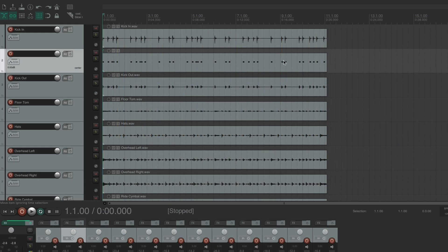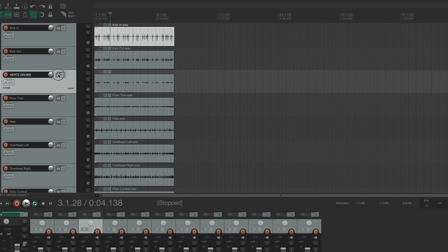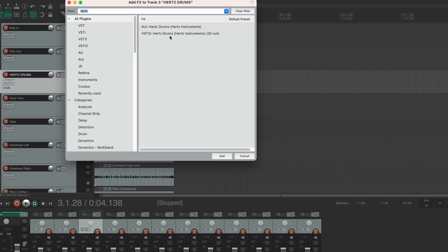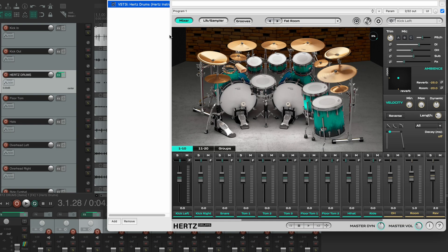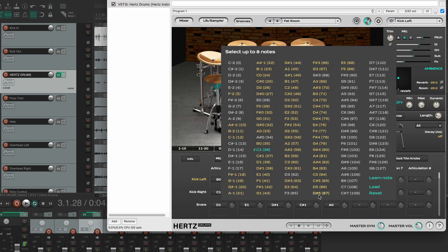It allows you to choose the output MIDI note from this list, so I'll stick with B1. Now just hit MIDI and it will insert a new track with a MIDI item on it, with all of your kick hits. Now let's load Hertz Drums on this track. On the MIDI mapping page, we can now change our kick note to B1. And we're done.